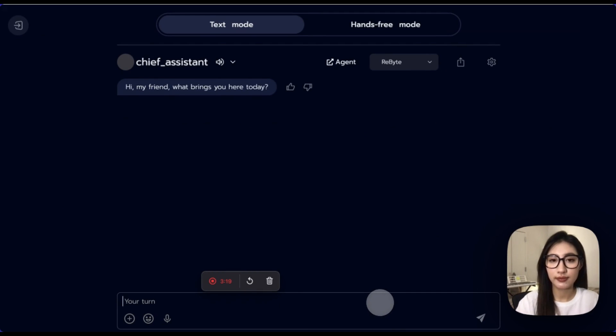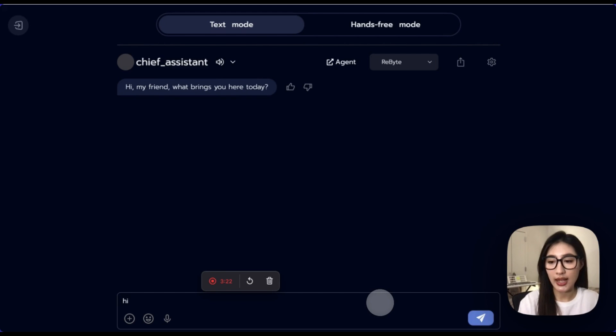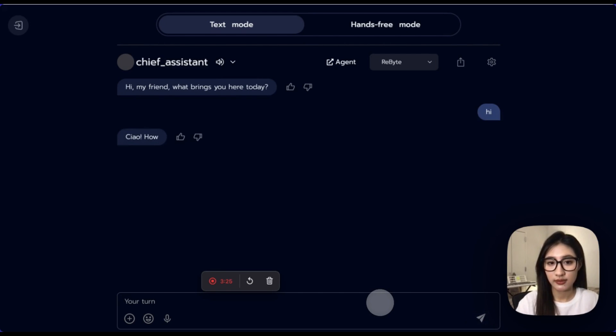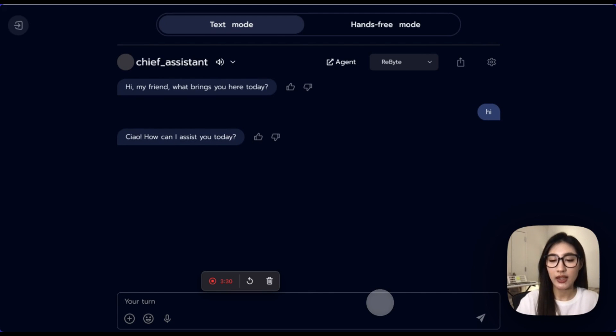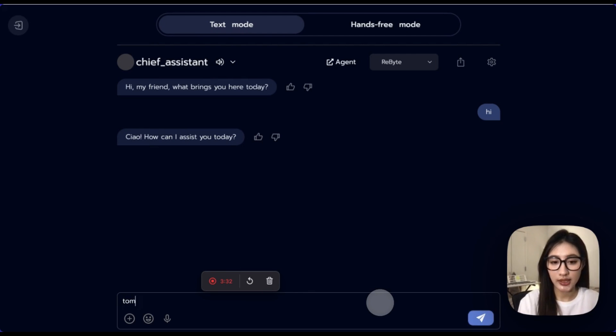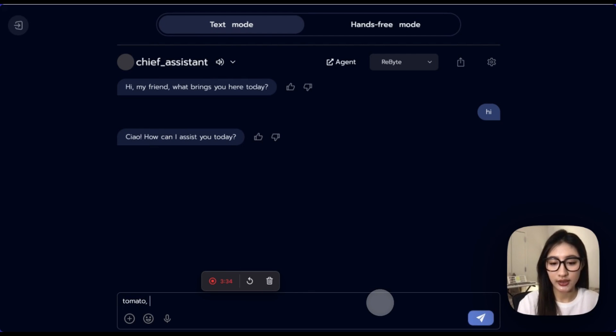Let's try it. Hi, my friend. What brings you here today? Let's reply with a hi. How can I assist you today? Let's try some very simple ingredients first. Tomato, beef, and egg. These are the ingredients that we have.